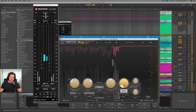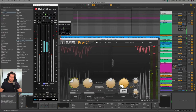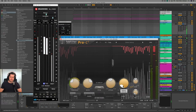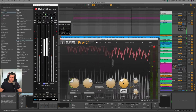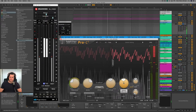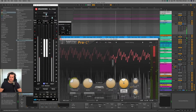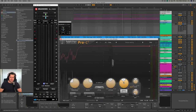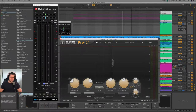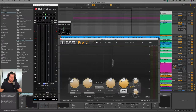Now what happens if I lengthen the release? You can hear as I lengthen the release of the compressor, the compression doesn't actually disengage before the other signals start to be processed. So the compressor is always compressing once it's initially engaged by the first signal. If I just toggle that on and off.